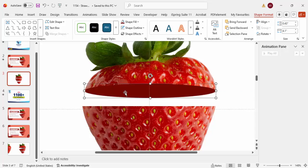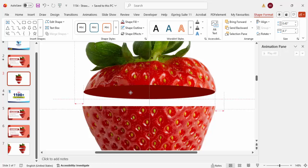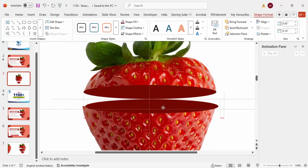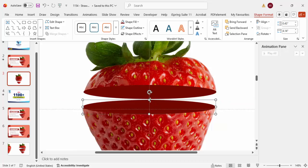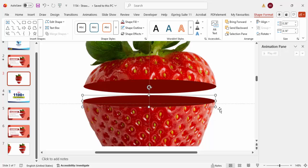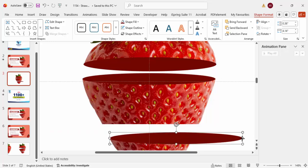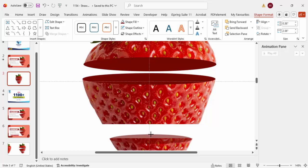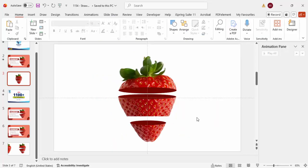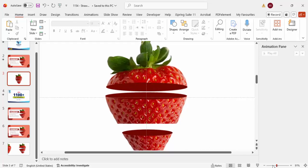Spend some time aligning it properly — the left side should be adjusted as well. Then duplicate by pressing Ctrl+D, move it to the other side, and reduce the height slightly. Press Ctrl+D again and move it down to the last section. This gives the pieces a 3D effect look.